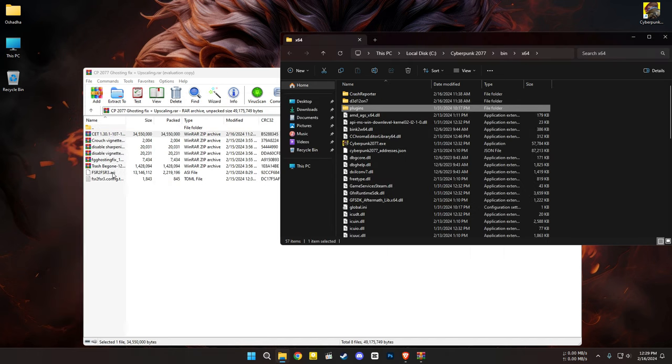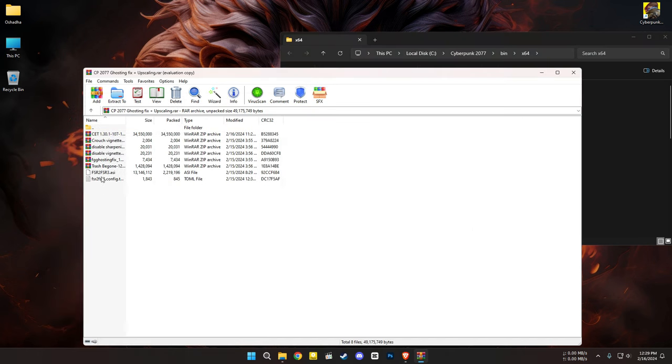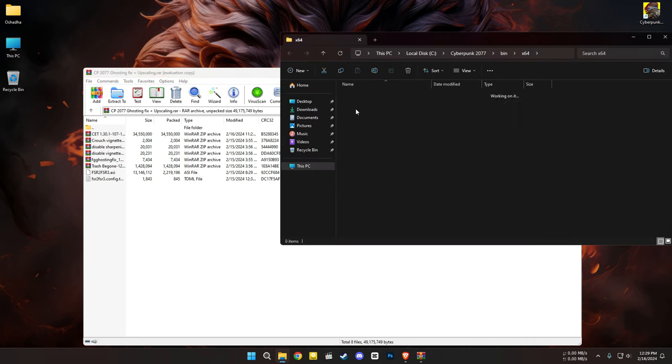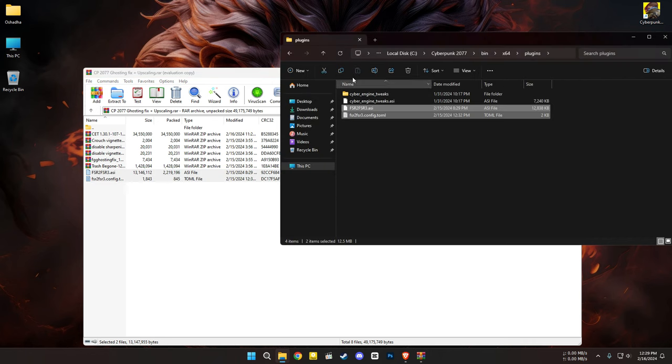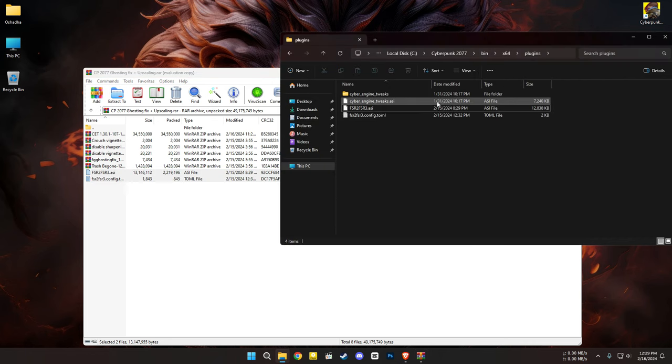Then copy these two files to the plugins folder. Remember that I didn't change anything in the TOML file.